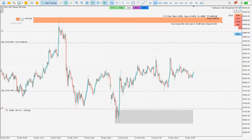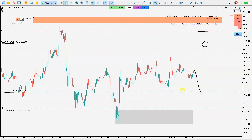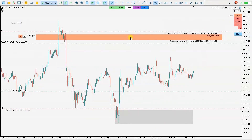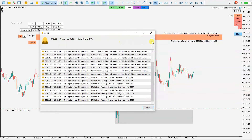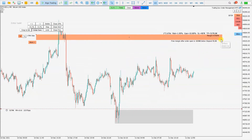Here you can see the sell stop limit. When the price goes below this level, this sell stop limit will be changed into a sell limit. The stop loss was also placed, and the take profit target was placed here — this is how you can very easily and quickly place a stop limit for sell.